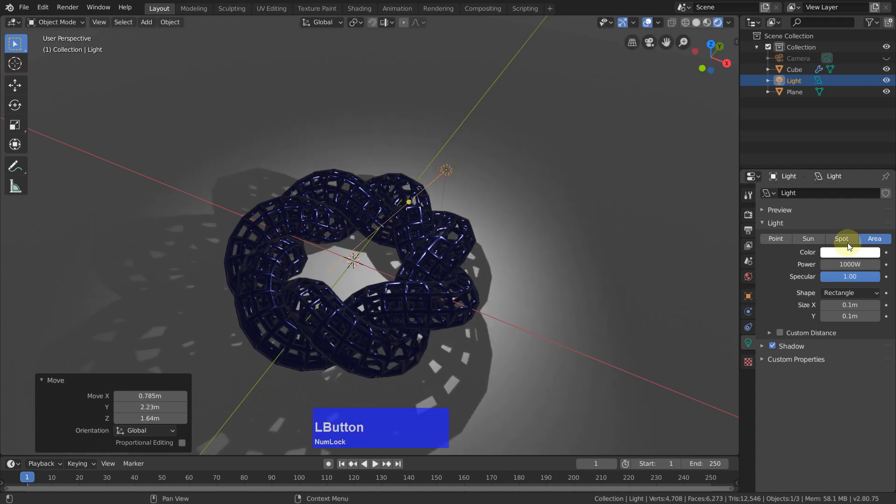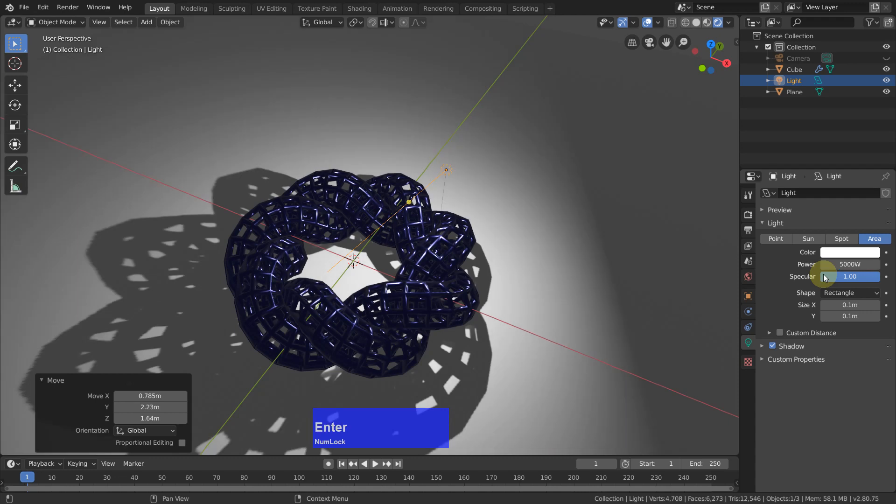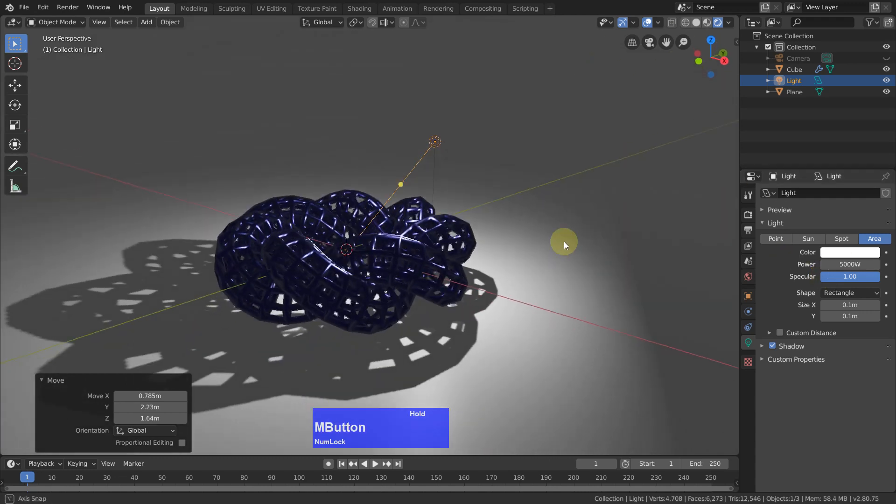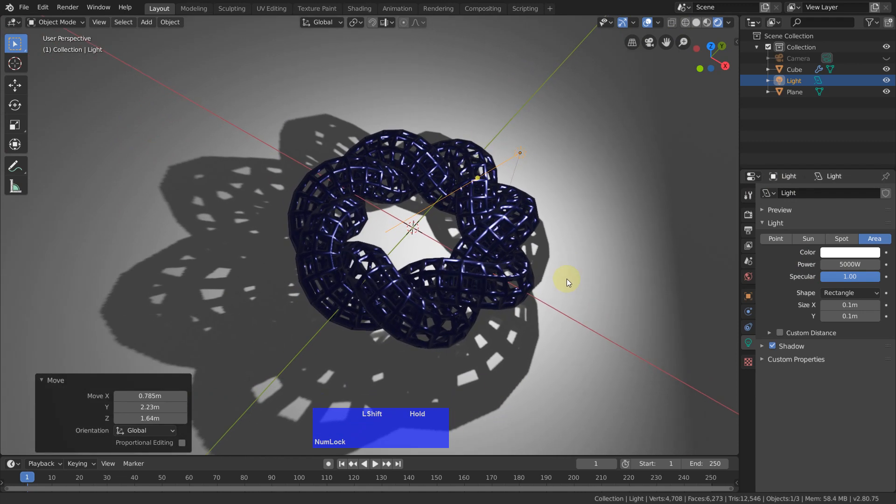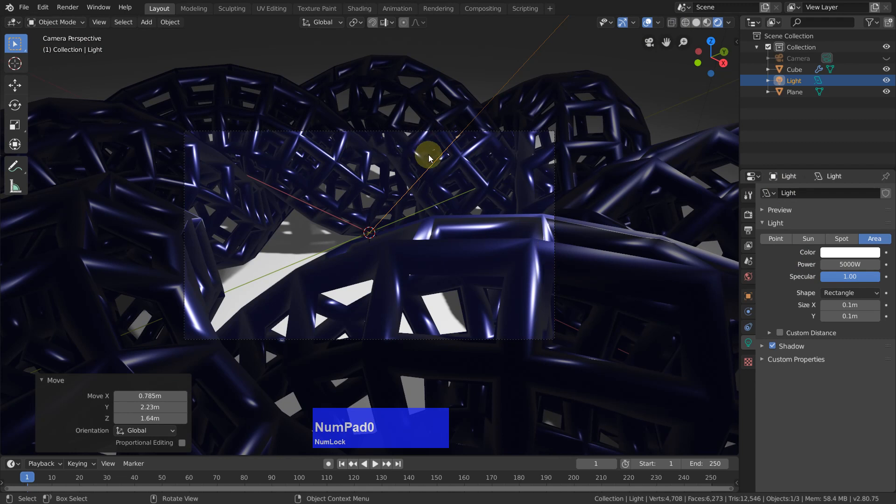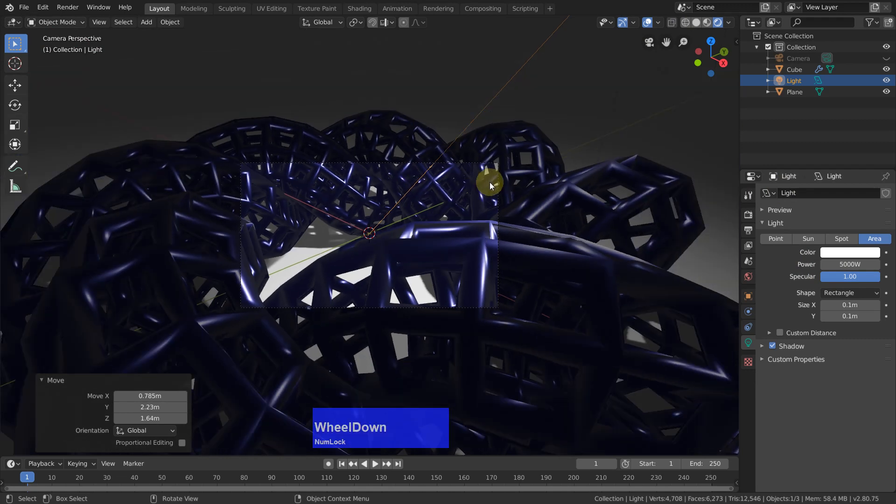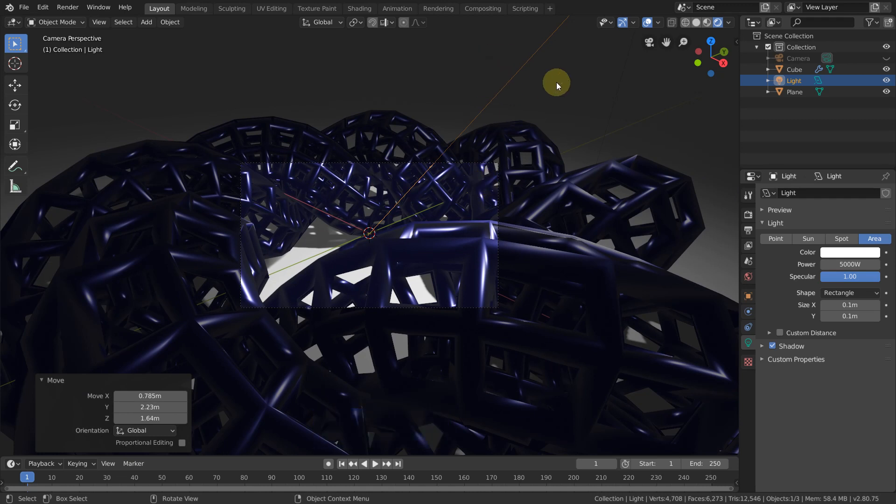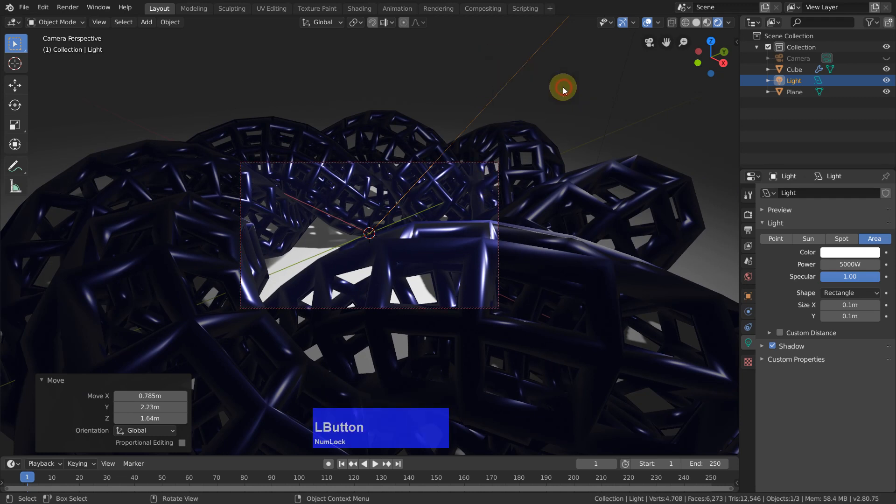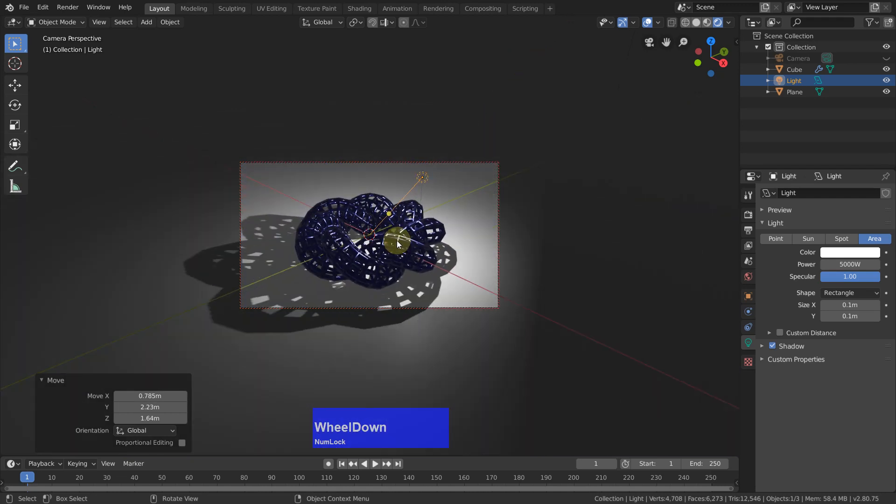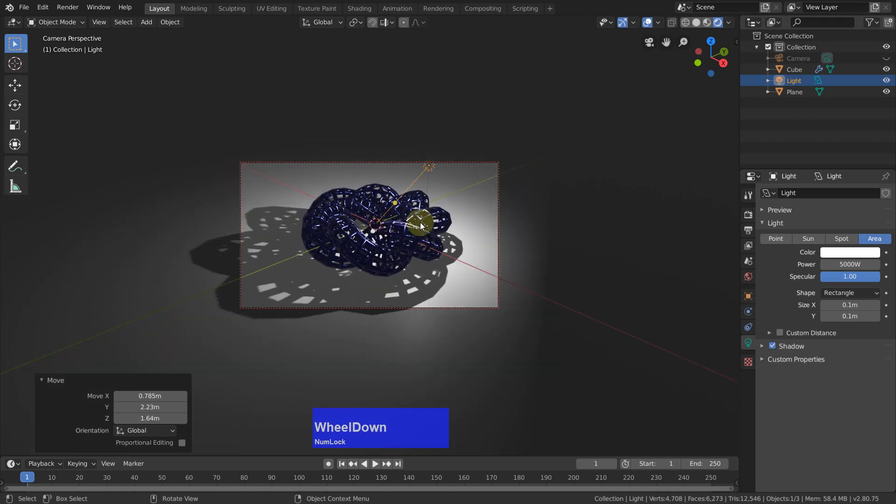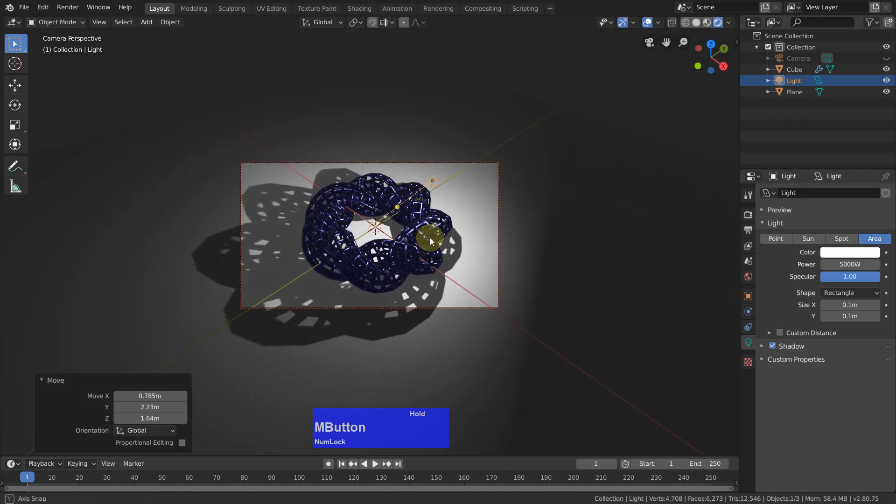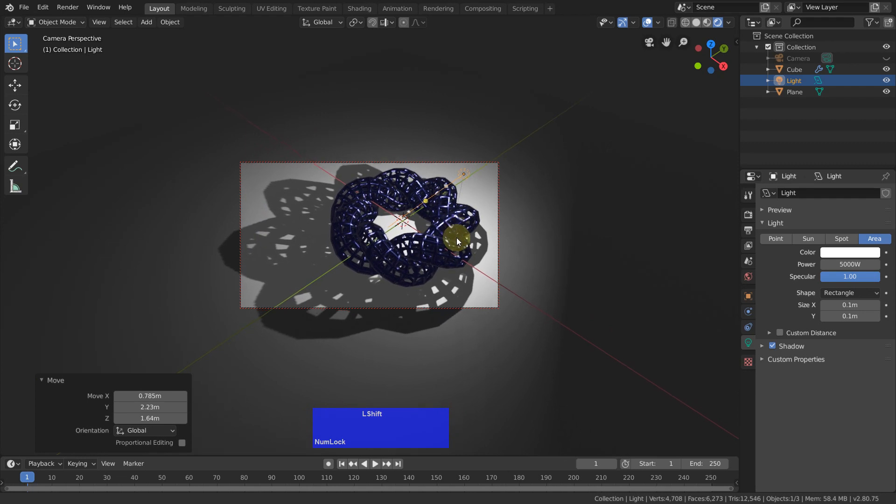And make it maybe 2000 or 5000, yeah why not. Okay now numpad 0 to see through the camera, then quick favorites and lock camera to view, scale this in to about here and turn it a little bit. That's good.